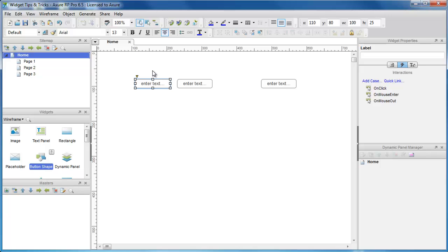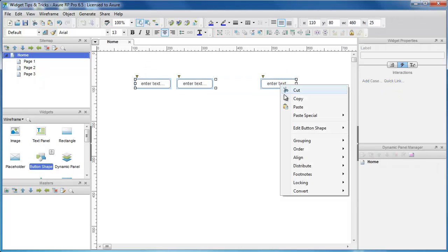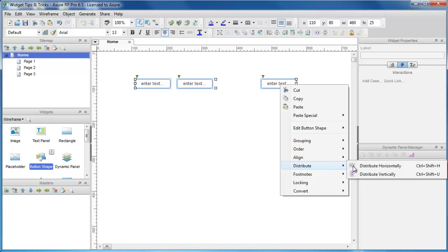Space widgets evenly using Distribute. Select multiple widgets and then right click and select Distribute, Horizontal, or Vertical.